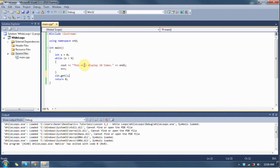Hey guys, it's Tyler. Welcome to Let's Learn C++ Lesson 2.1. This lesson is going to be the first lesson on loops, and we're going to do the while loop today. So, let's get started.